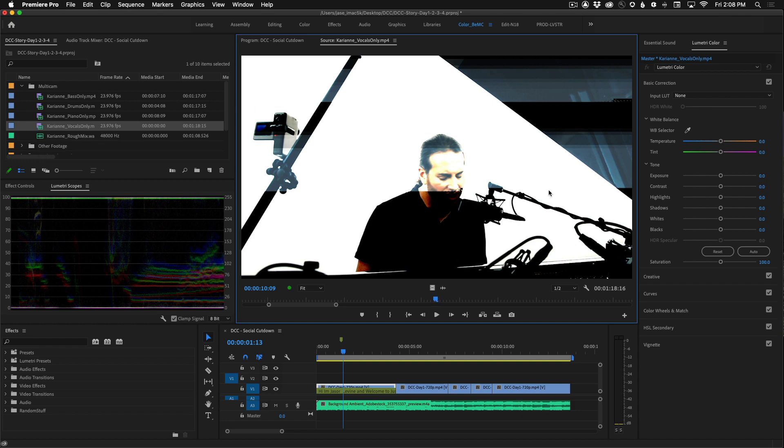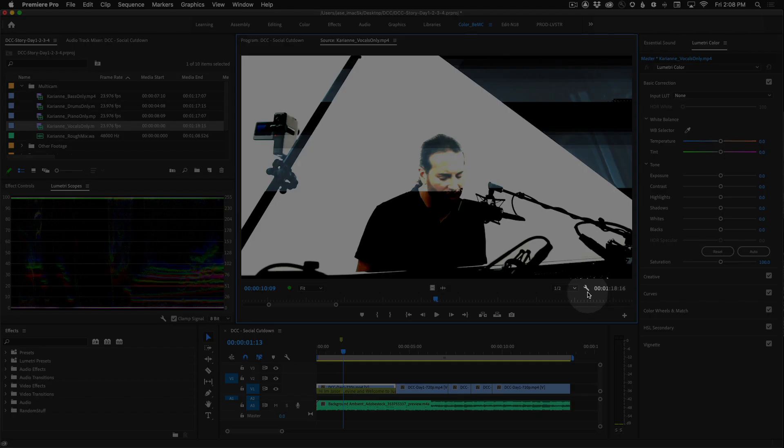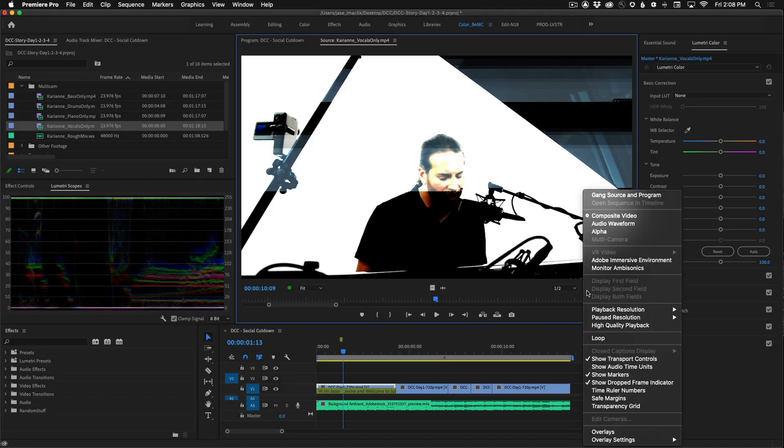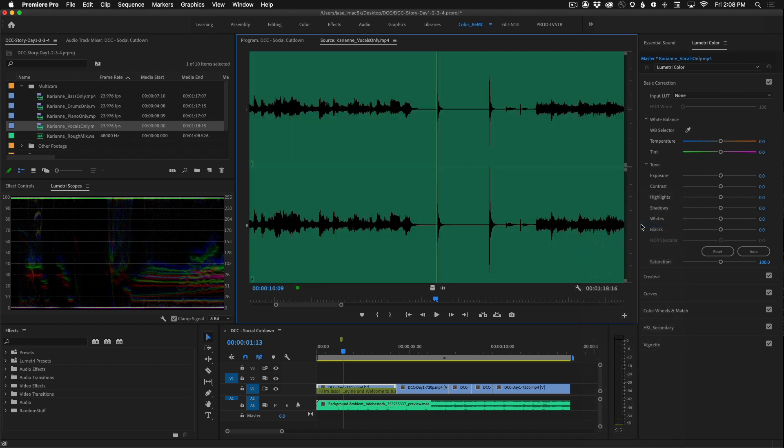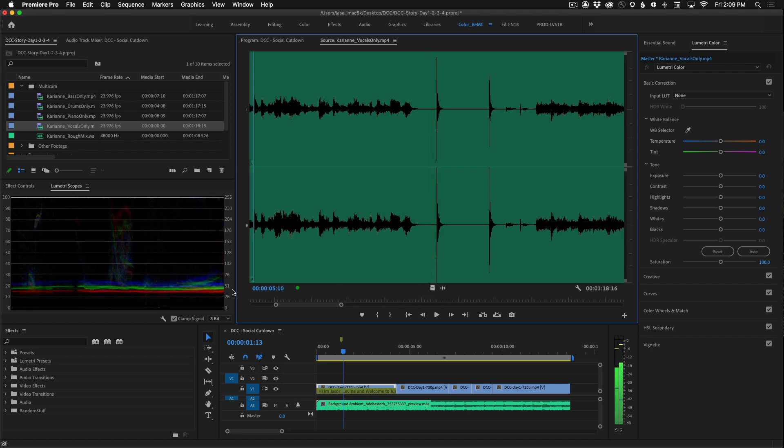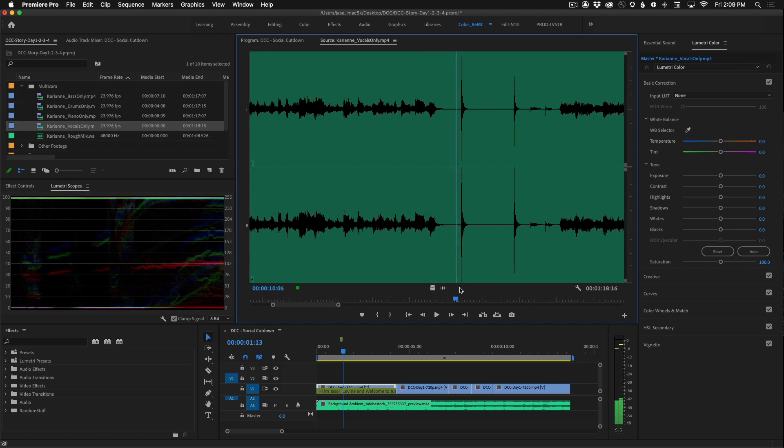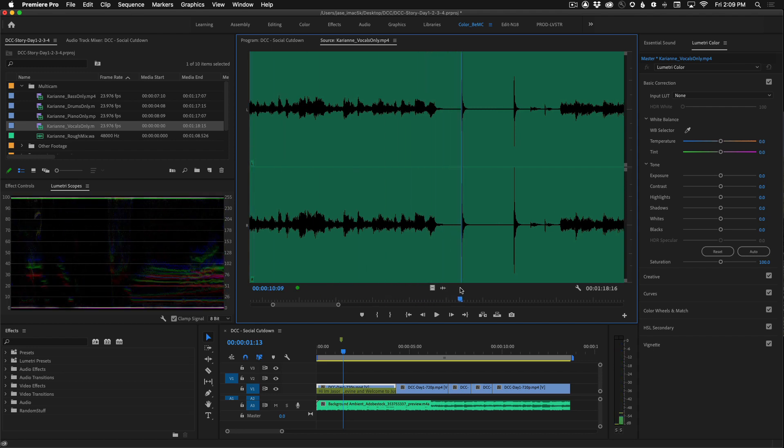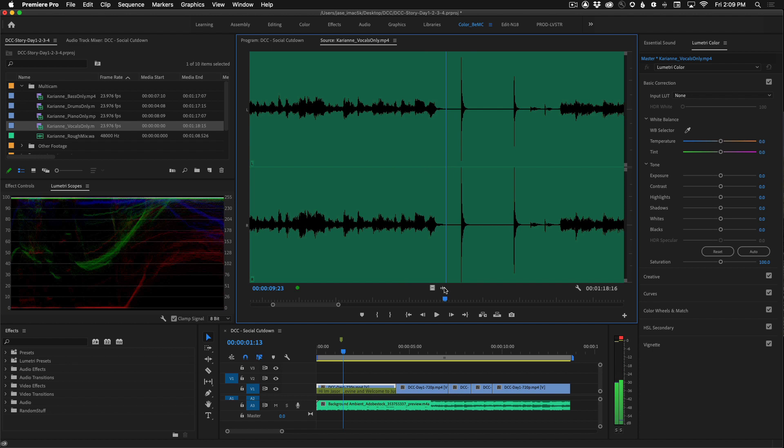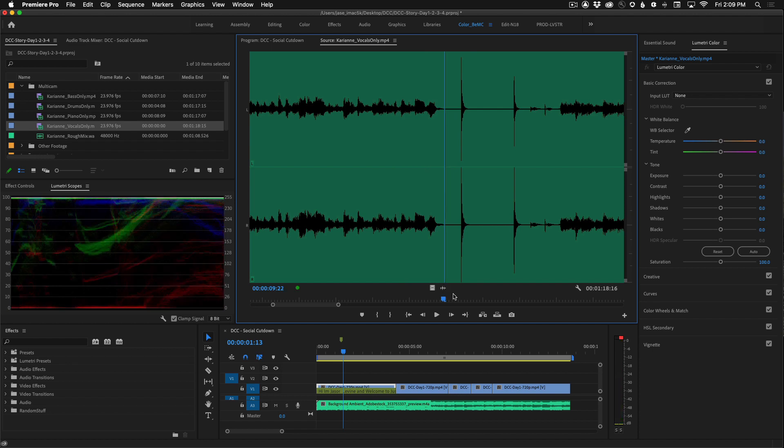Now when you're in the source monitor, hover over to the settings icon, also known as the wrench icon, and you're currently in composite video. Go ahead and switch that over to audio waveform view where now you're looking at the audio inside of that video clip. Towards the beginning of that audio at approximately 10 seconds in you'll see that we have two clapboard marks.